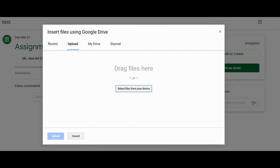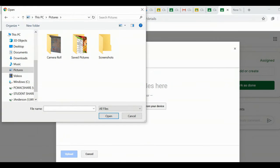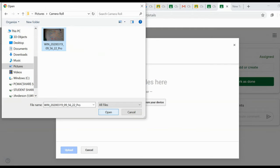You can select a file from your computer. Under pictures is where you will find the camera roll folder. This is where your webcam takes pictures.